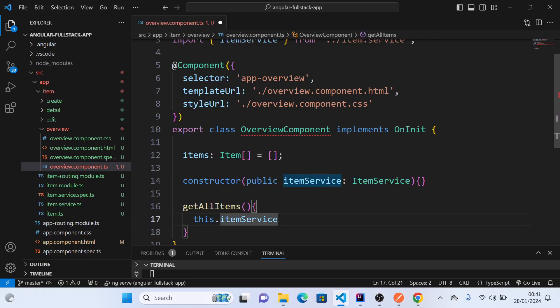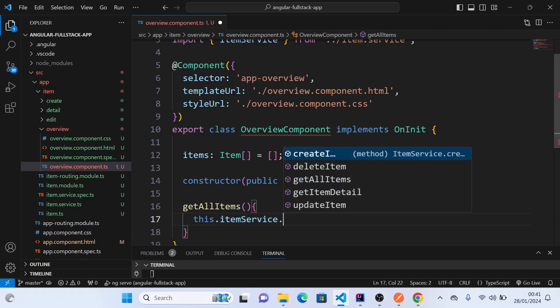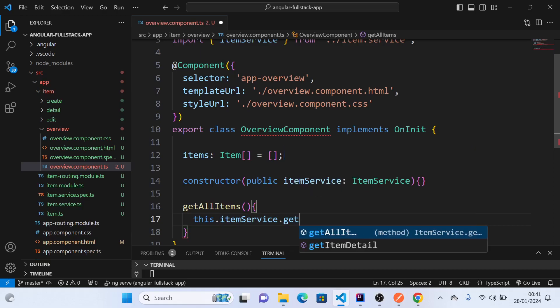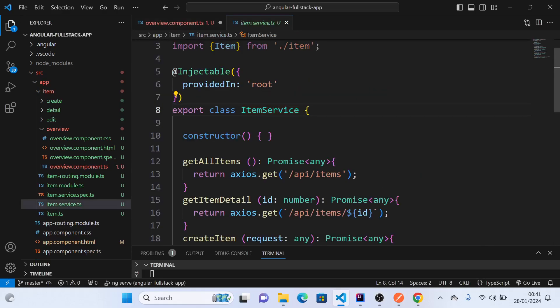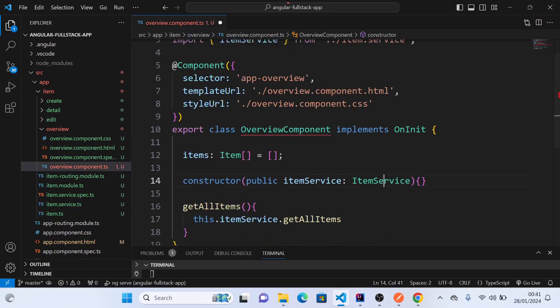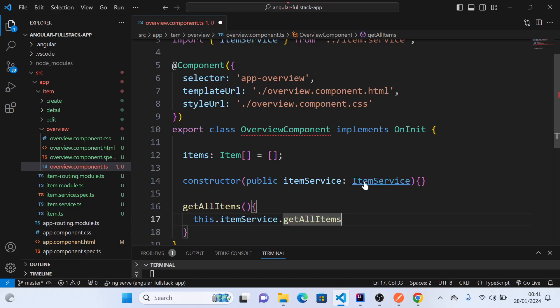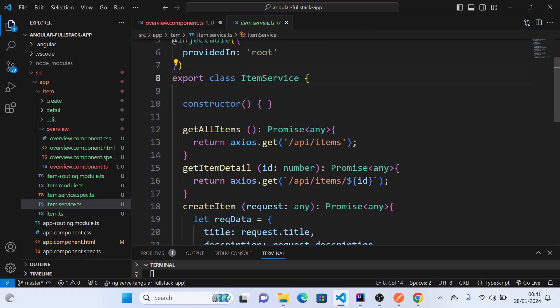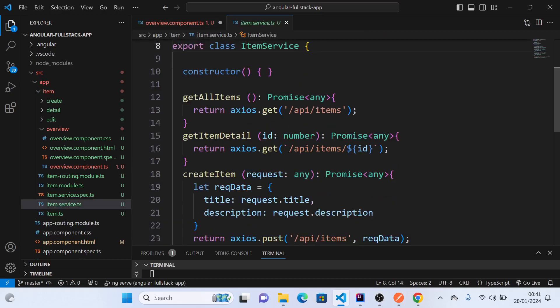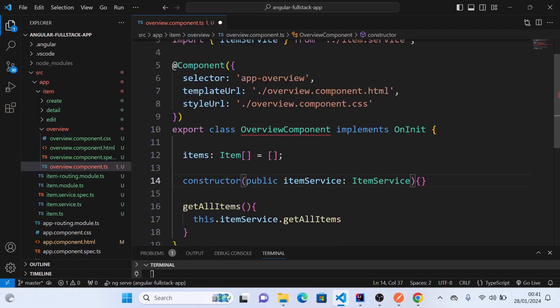So now we will say getAllItems. We have already created this in our item service—go to that, you can see it here. So we are just making a call, and this returns a promise. If we remember, all our API calls return promises, so we need to resolve the promise to either success or failure.